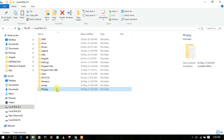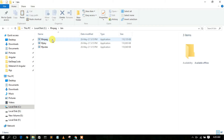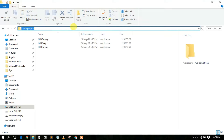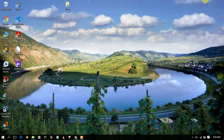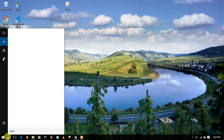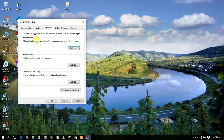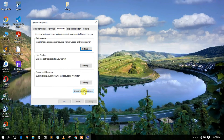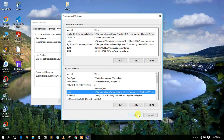Go inside the ffmpeg folder, then navigate into the bin directory. Click on the address bar, right-click and copy the path. Then minimize and click the search icon, type 'environment', and select 'Edit the system environment variables'. This opens System Properties — click on 'Environment Variables', then select 'Path' and click 'Edit'.